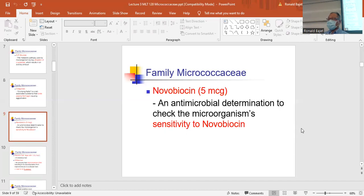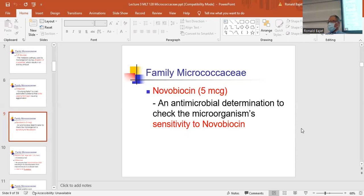Specifically Staph aureus — not Staph epi or Staph saprophyticus. The novobiocin test uses a 5-microgram disc. It's kind of an antibiotic, but not one a doctor would prescribe for staph. This antibiotic is used for ruling out Staph saprophyticus, and we're looking for whether the organism is sensitive or resistant.